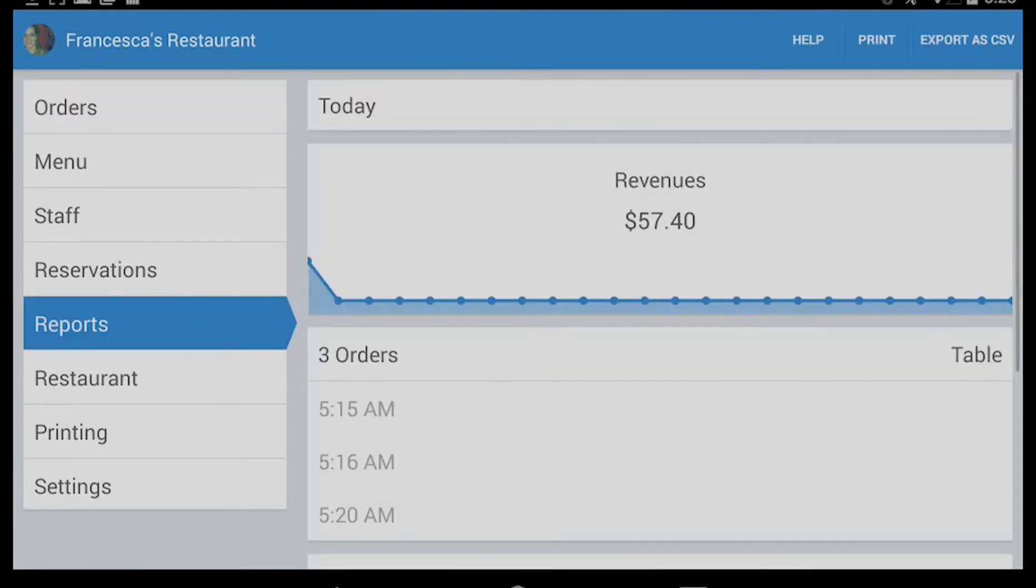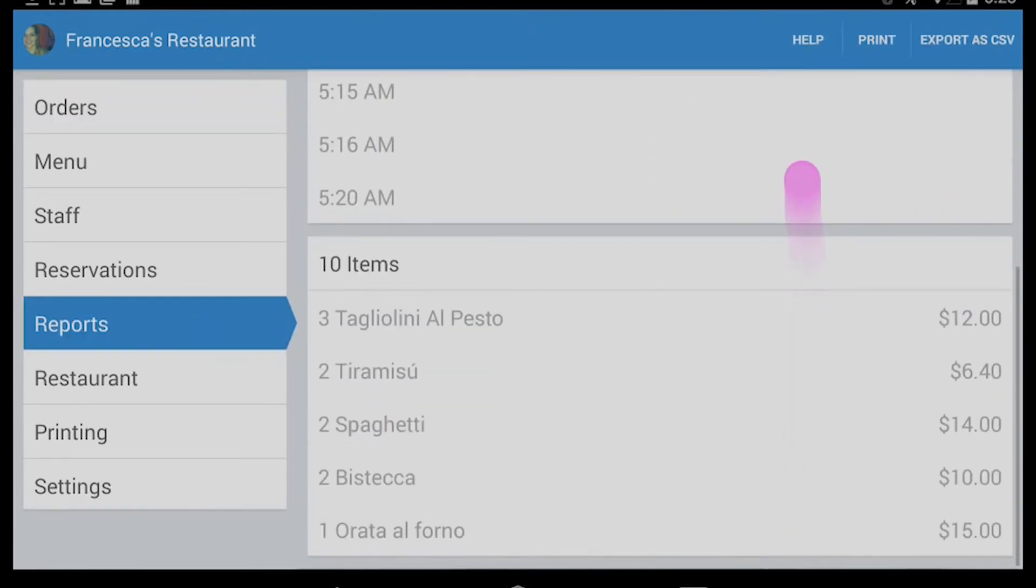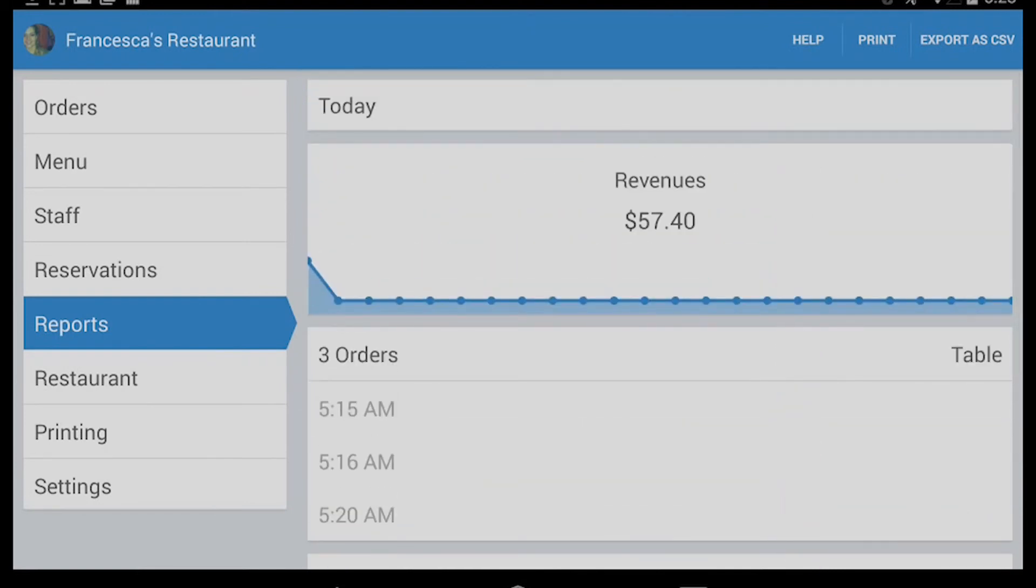As you can see, it shows our total revenue of today. And if you tap on Today, you'll be able to check the revenue of the last week, months, and on a custom date.